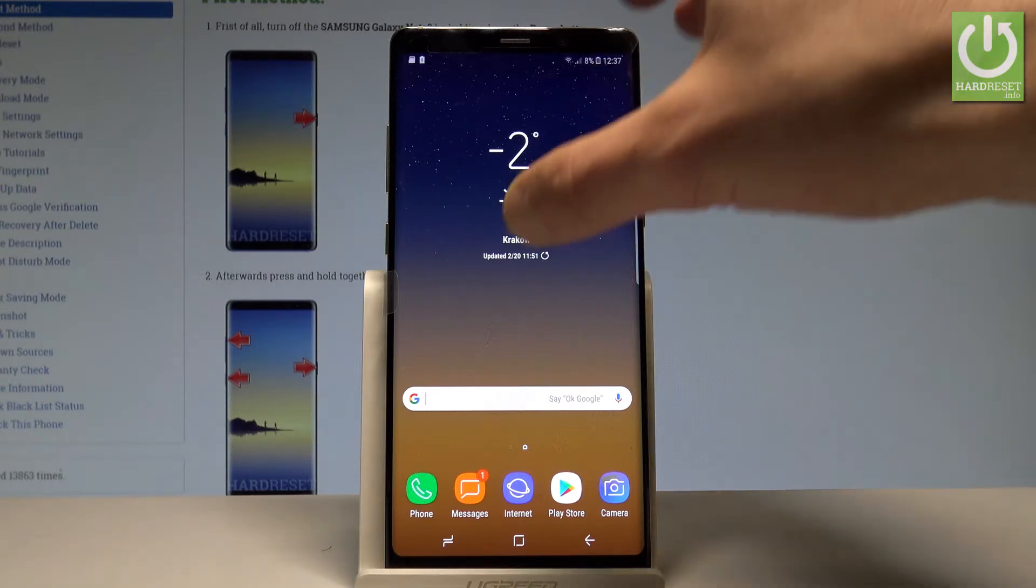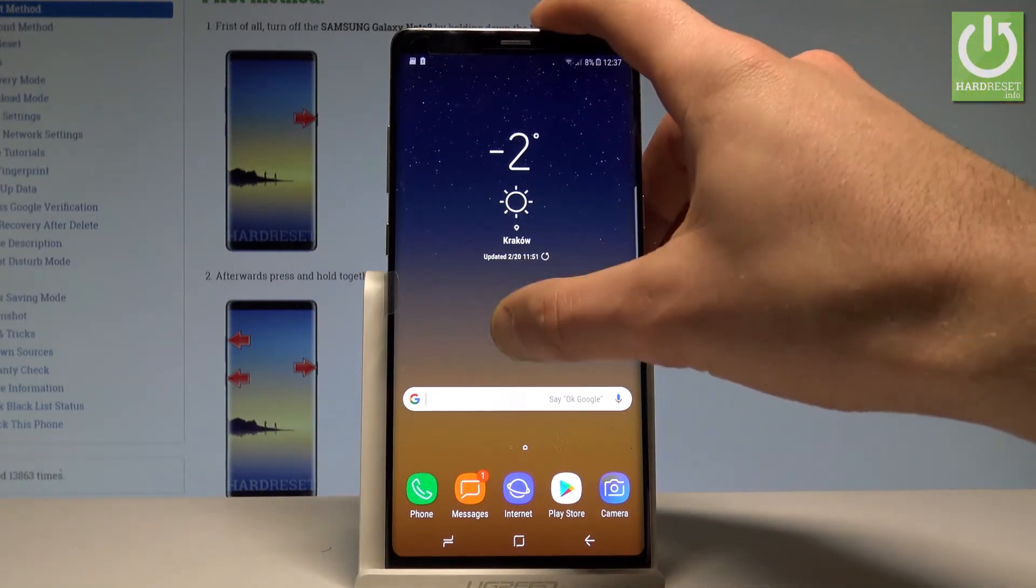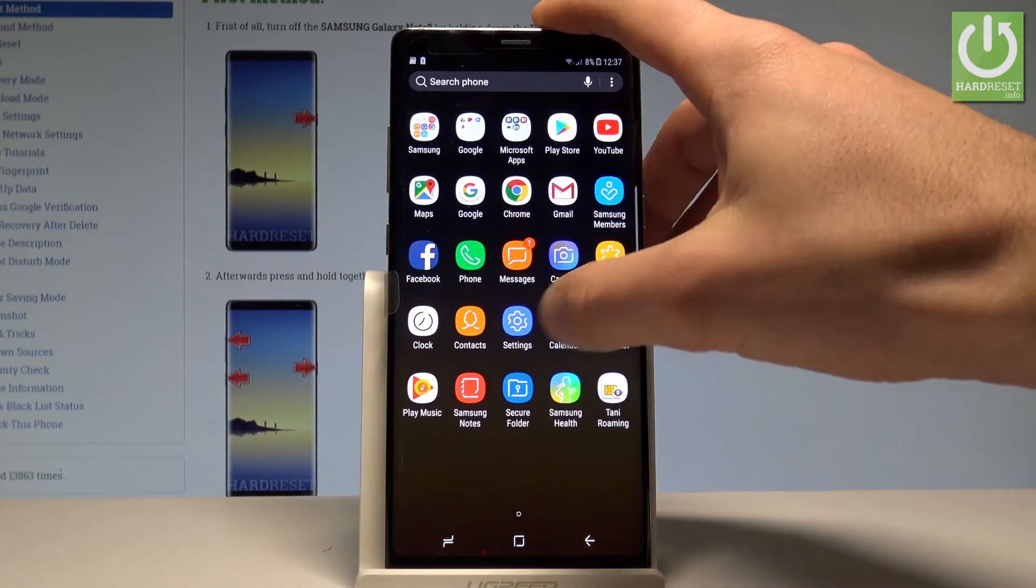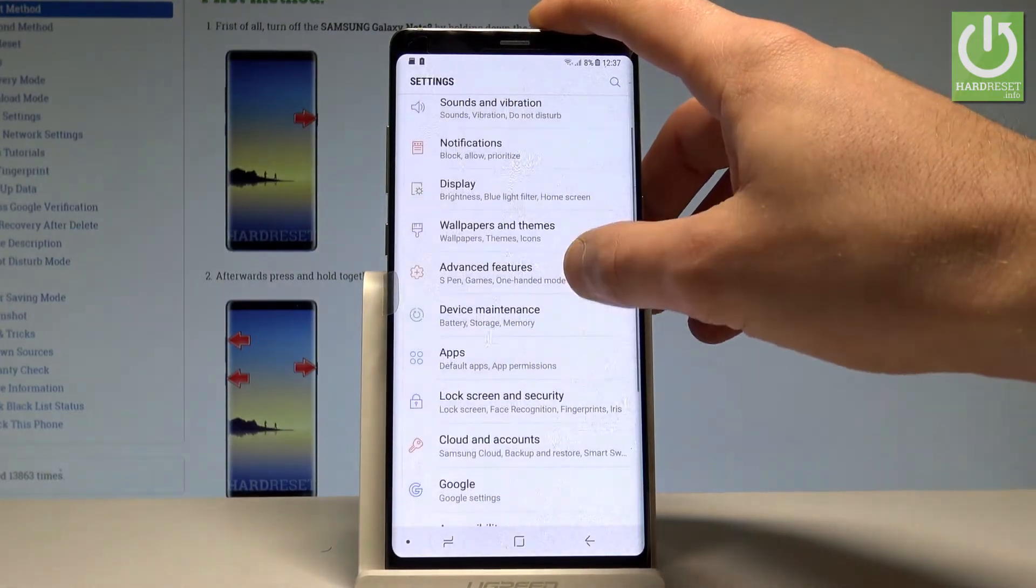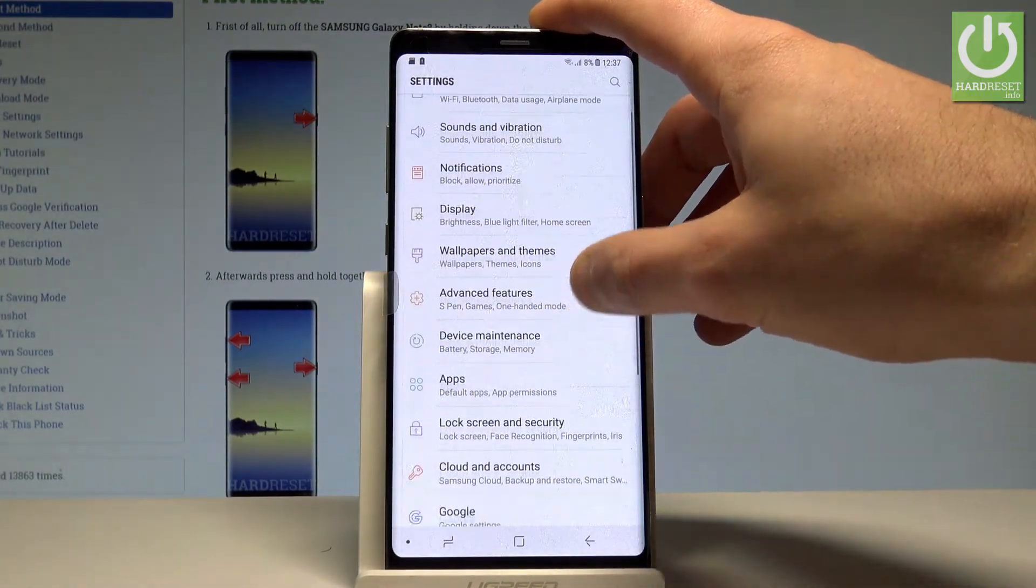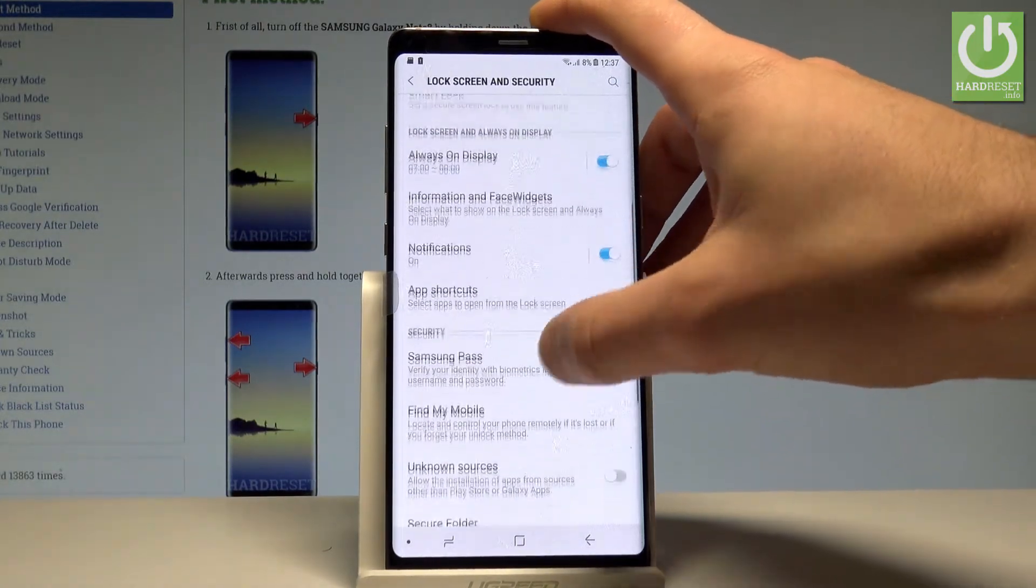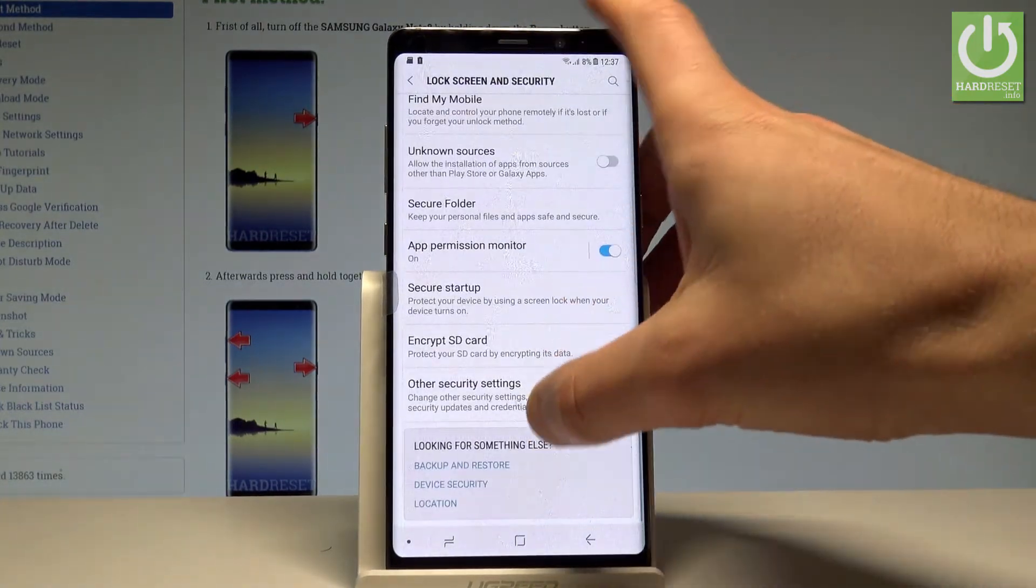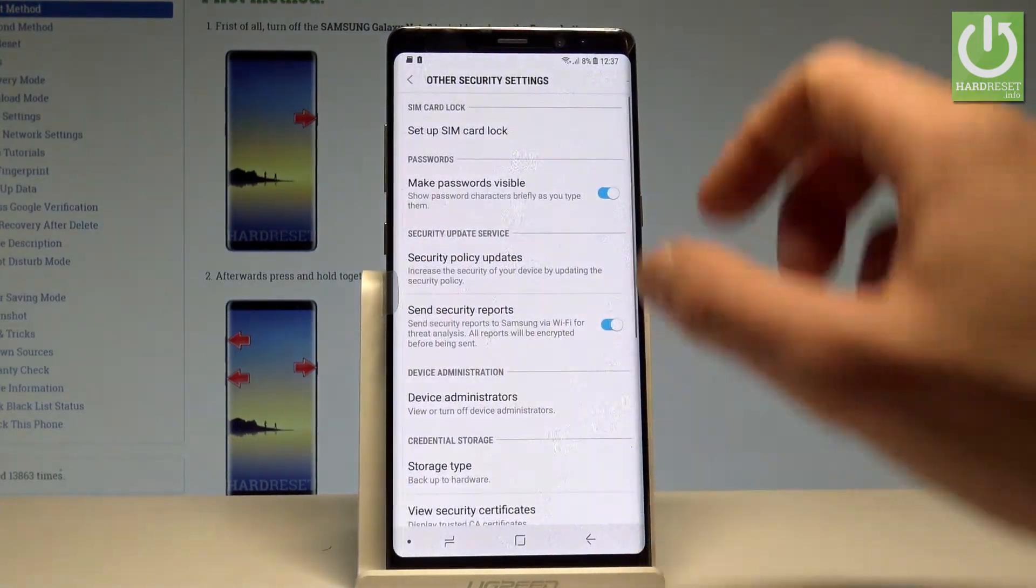At the very beginning let's start by using the list of all applications, choose settings, choose the lock screen and security, scroll down to the bottom of the list and choose other security settings.